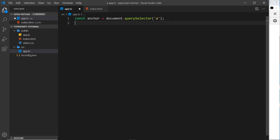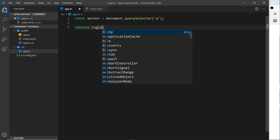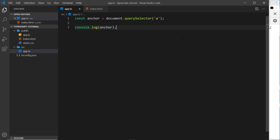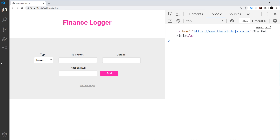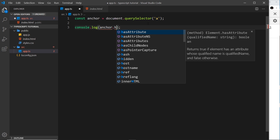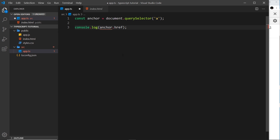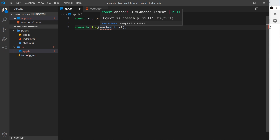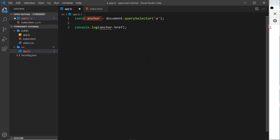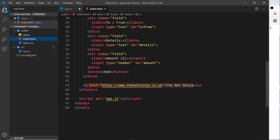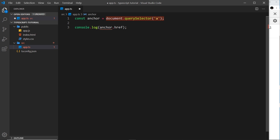If I console.log the anchor tag we can see it in the console, but if I try to access a property like href I get an error. Hovering over it says this object is possibly null. TypeScript doesn't actually know whether there is an anchor tag in the index page during development — it doesn't have special access to the index page to find that out — so it's warning us that this could be null and therefore won't have an href property.